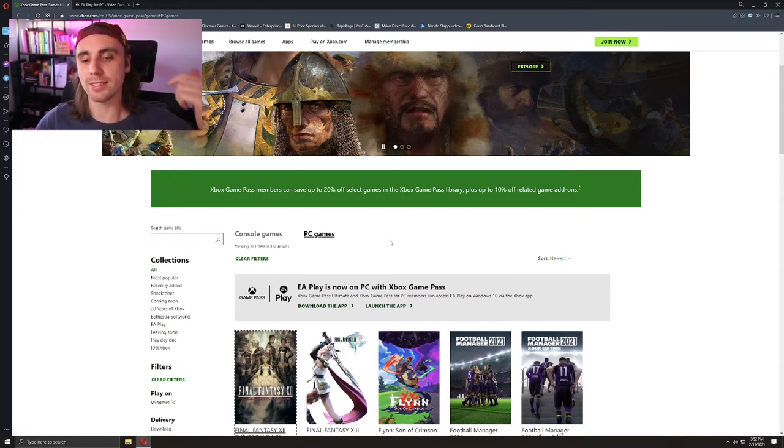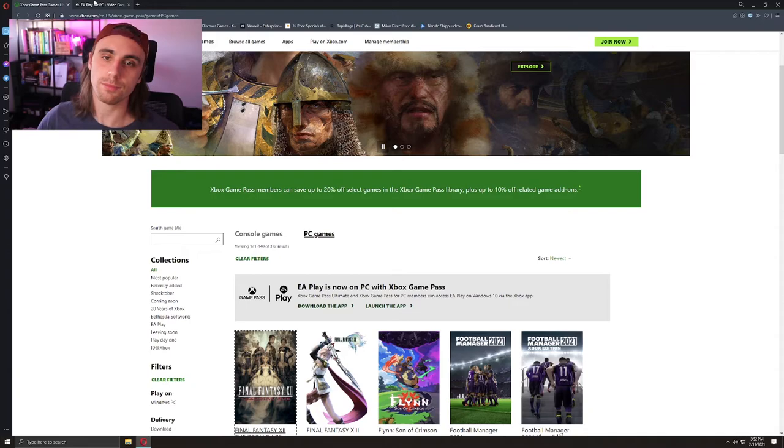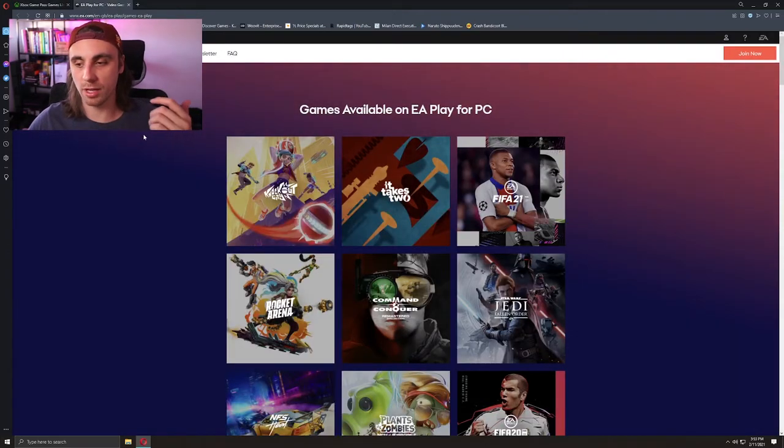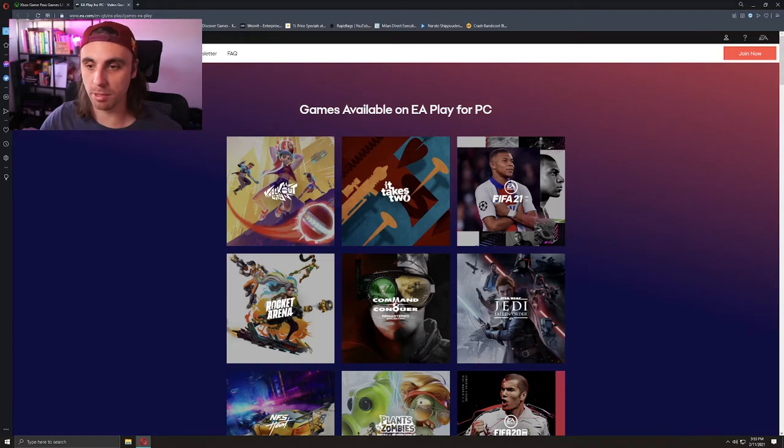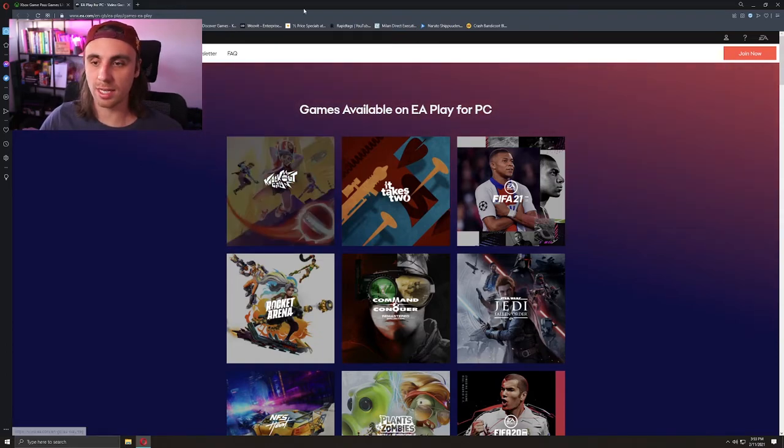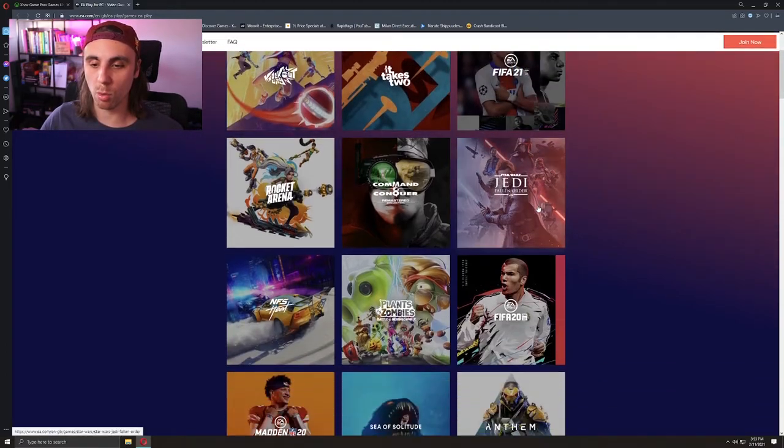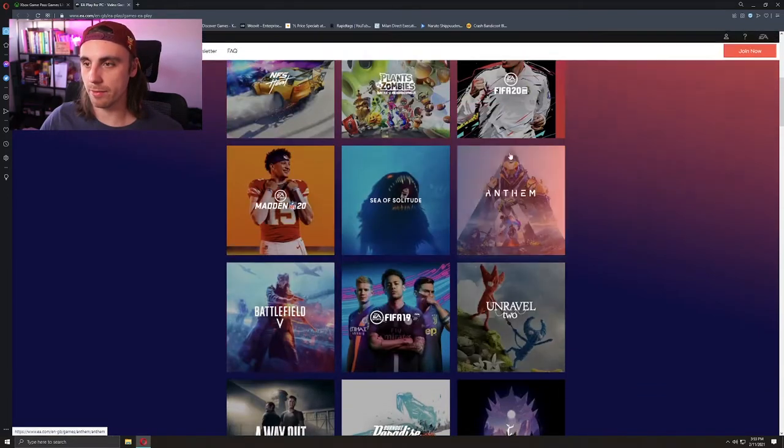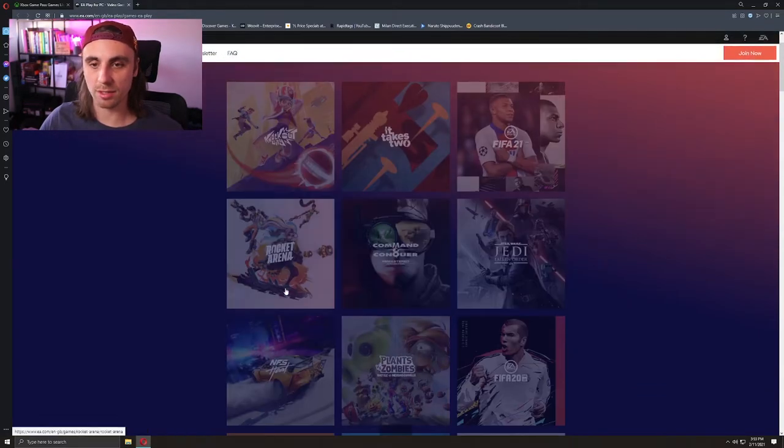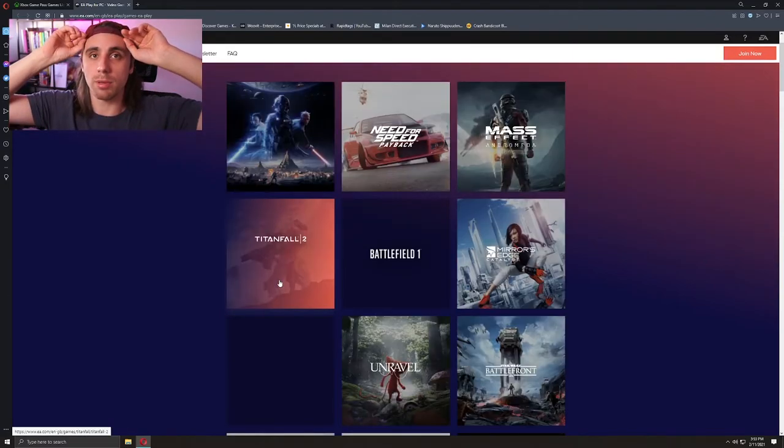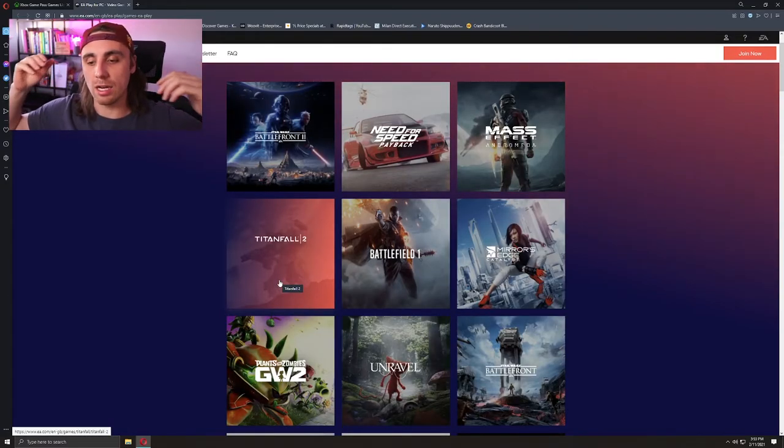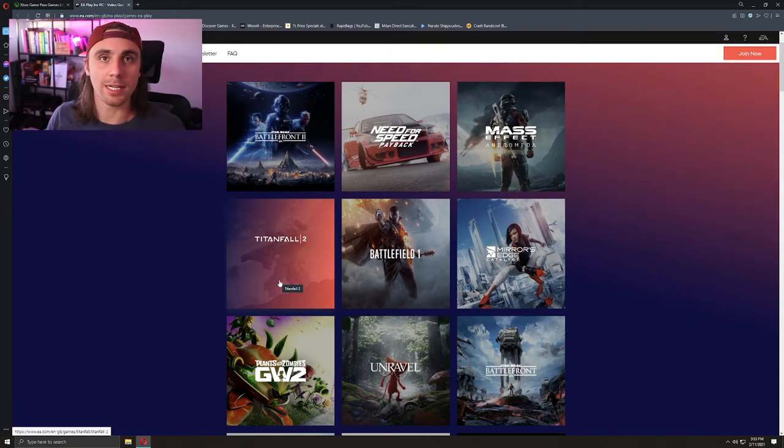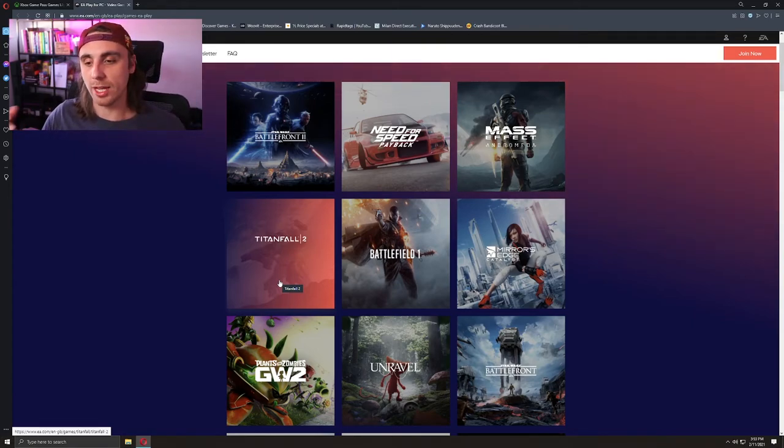What else you get with Xbox Game Pass is EA Play. EA Play will give you a bunch of EA games that you can play for free—Knockout City, It Takes Two, FIFA 21, Anthem, A Way Out. All these EA games you can play and that's all included in your Xbox Game Pass for PC subscription.